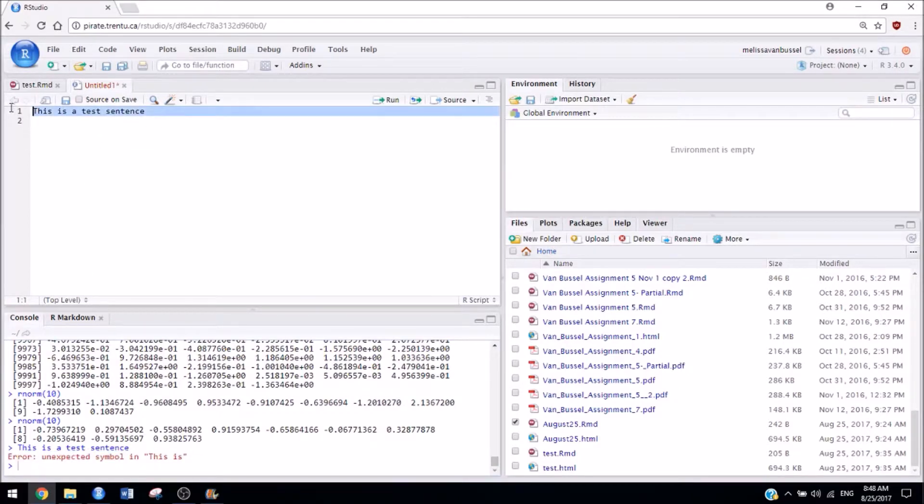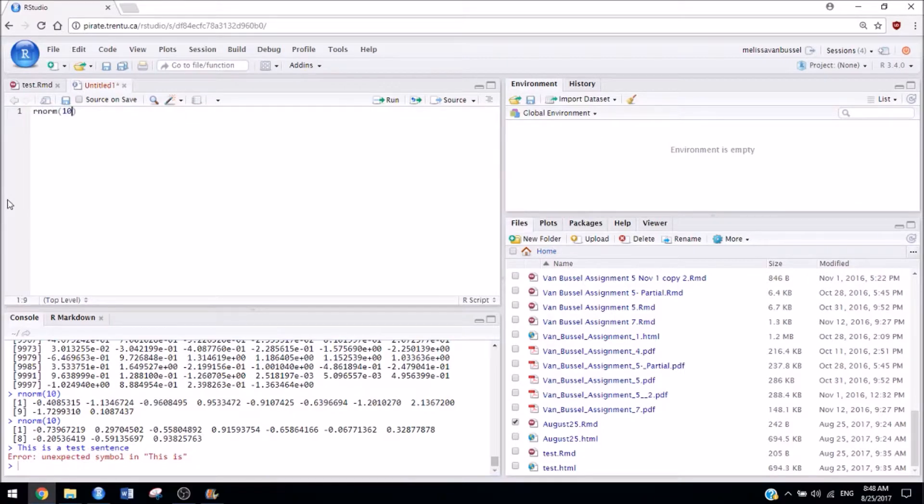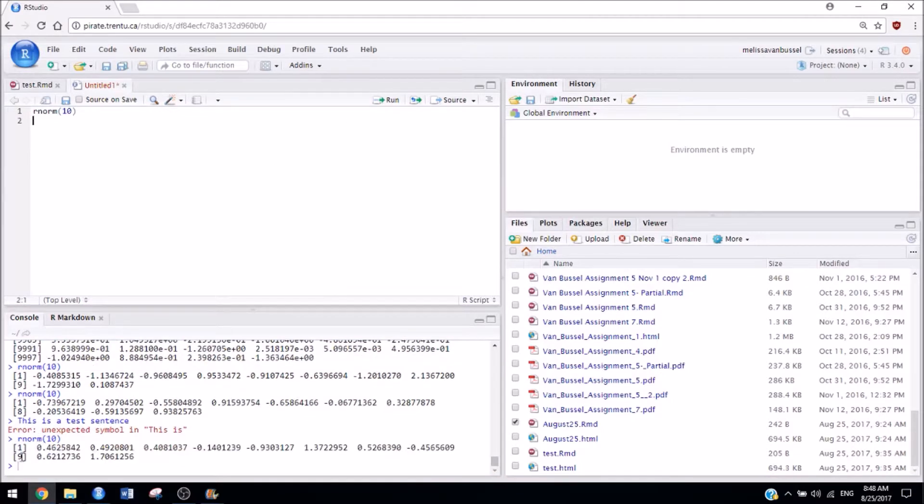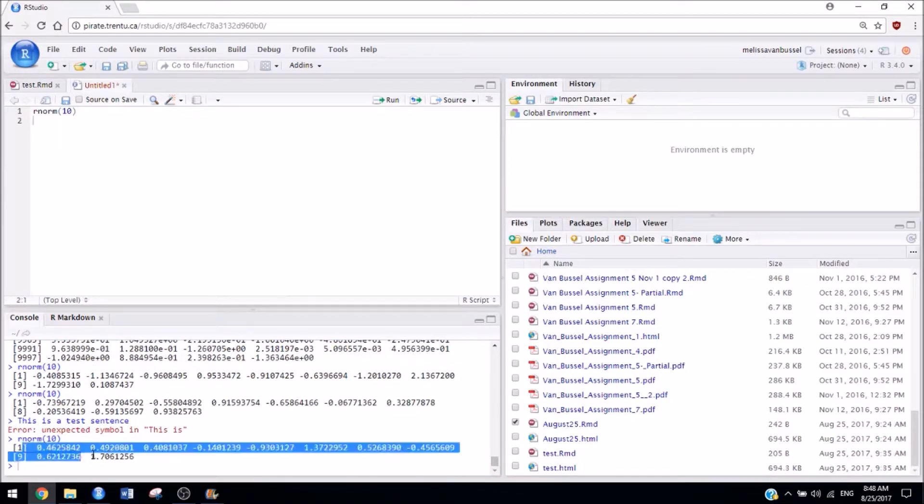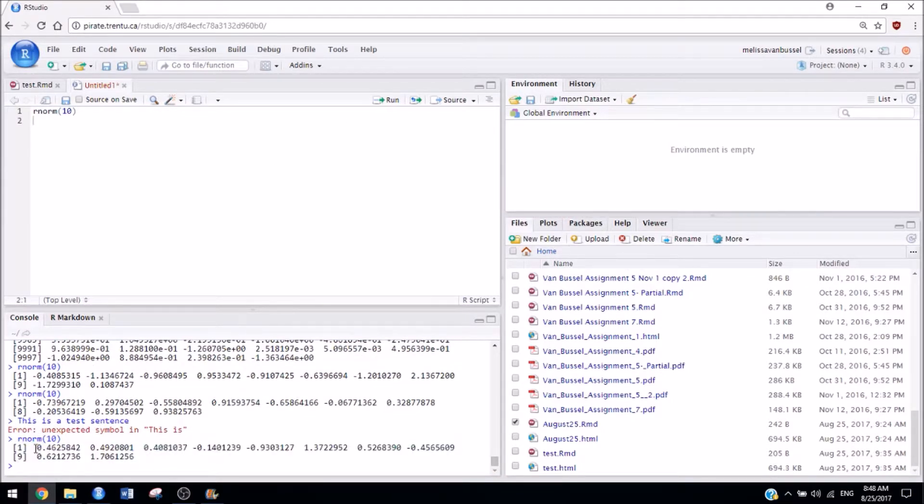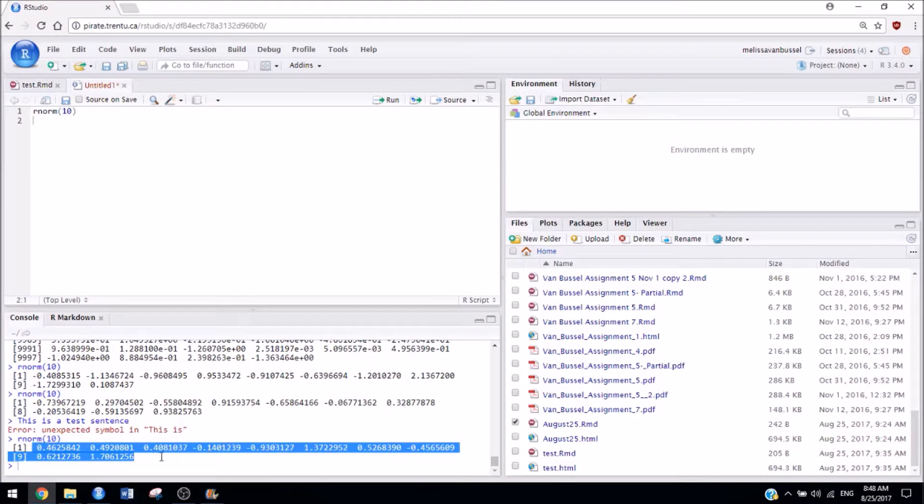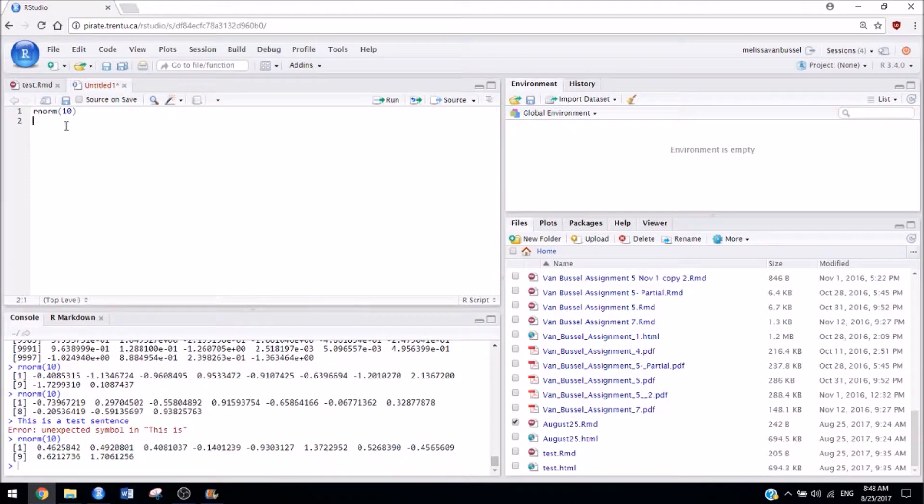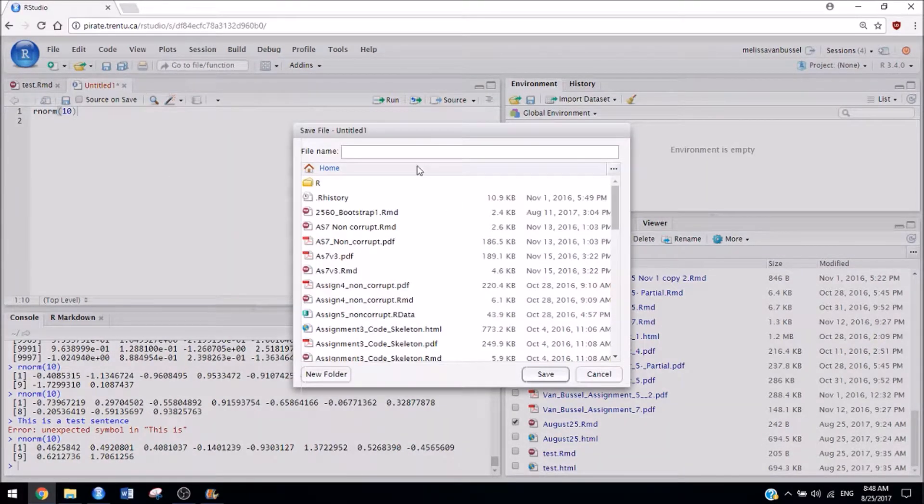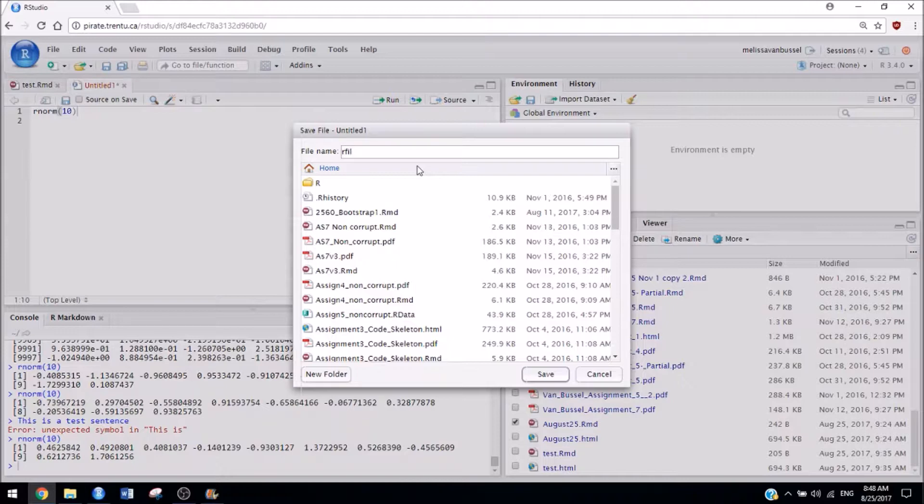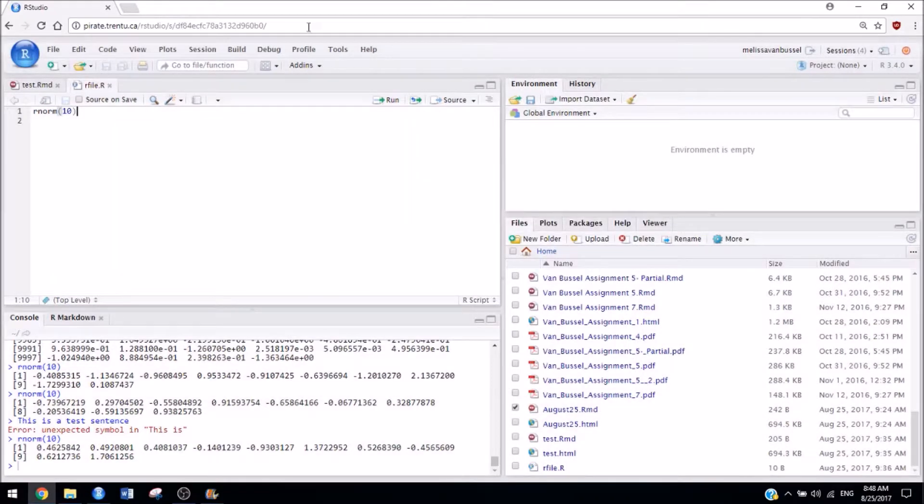So if you have an R file, it's just for running code. So then if I run that, it will output down in the console and it's also saved up here. And then if I wanted to save that, I could then download that onto my computer as before.